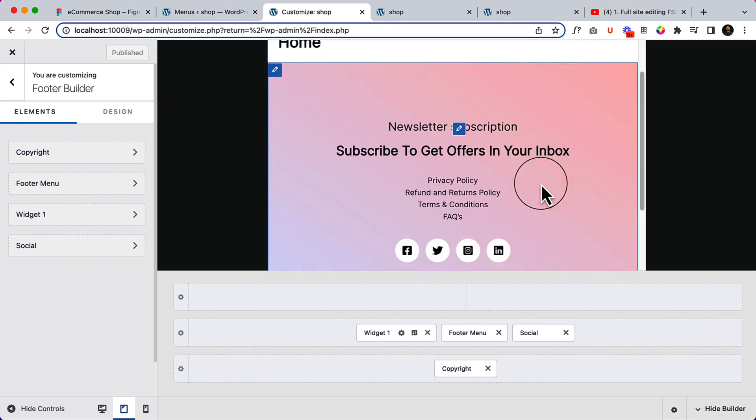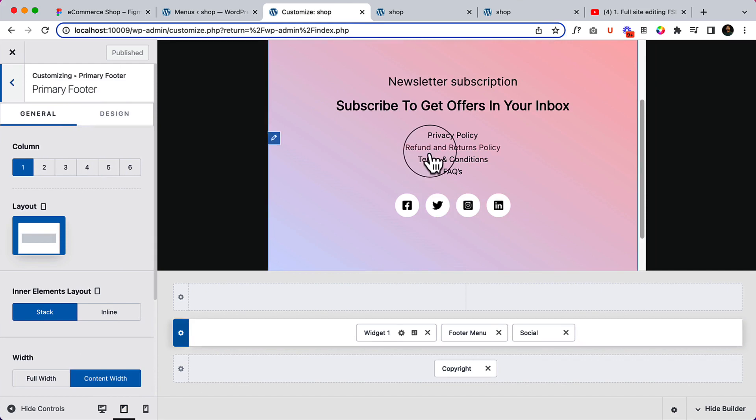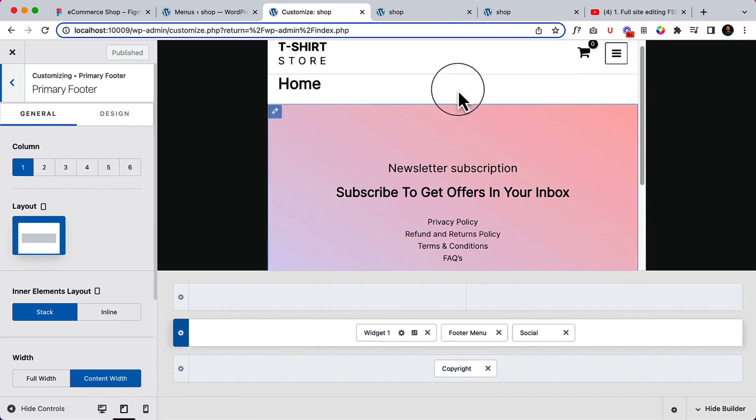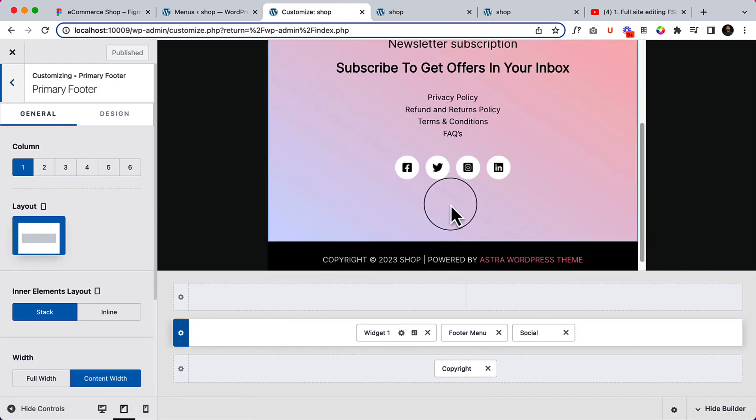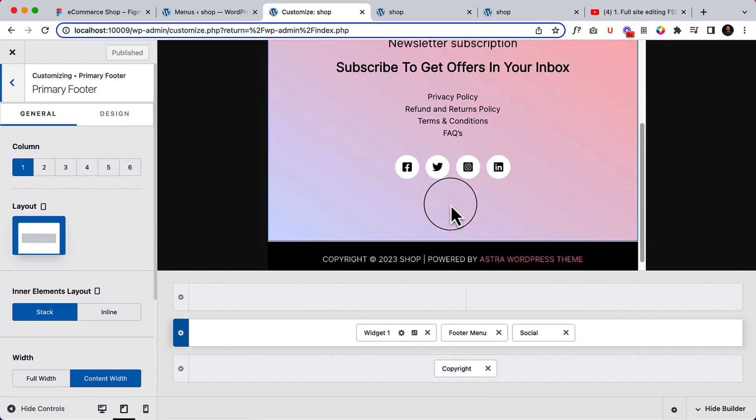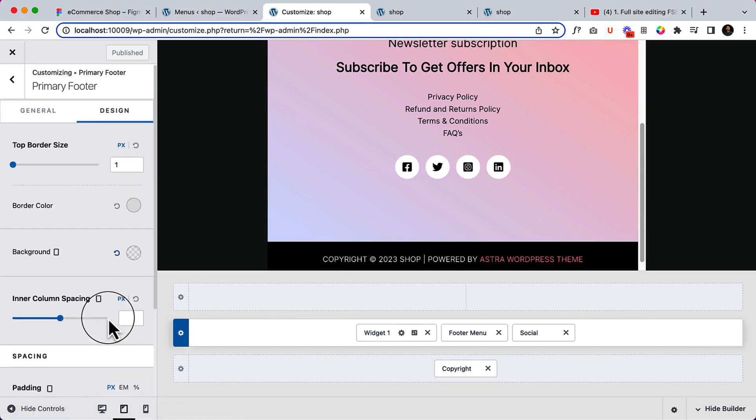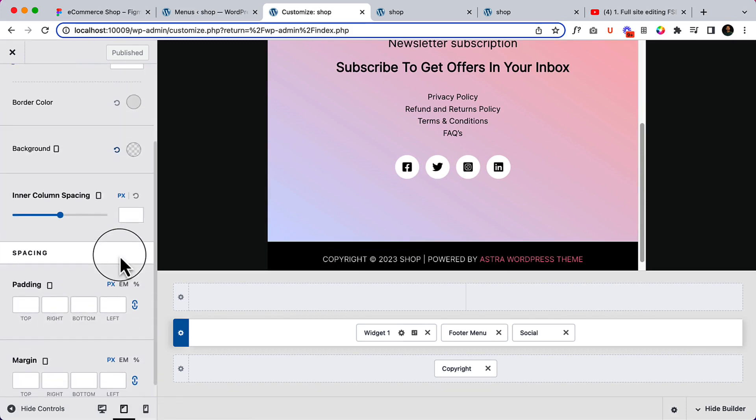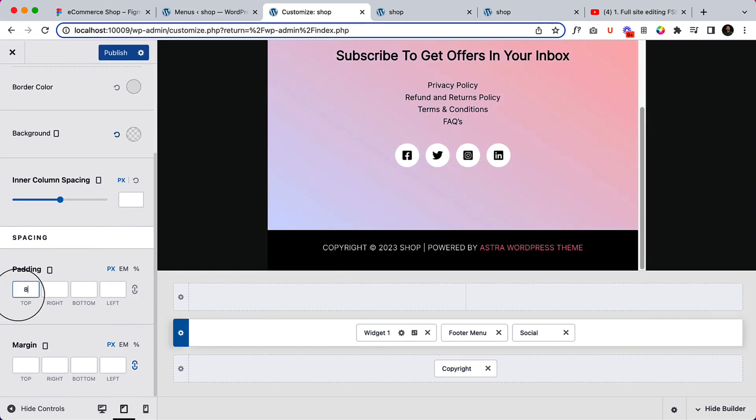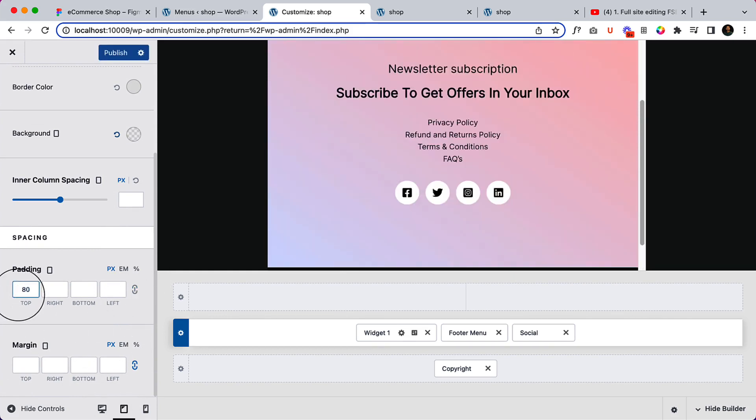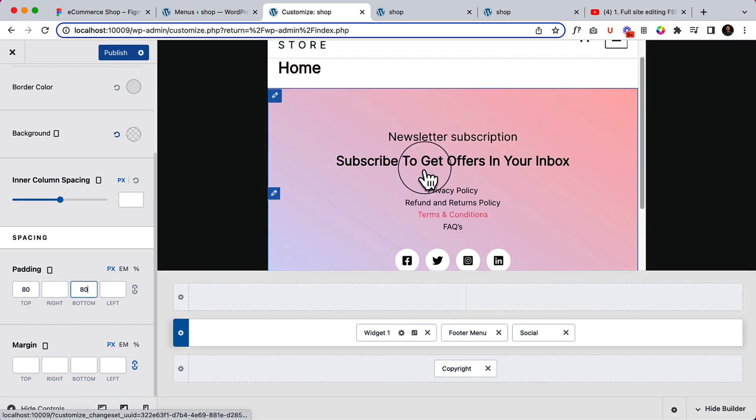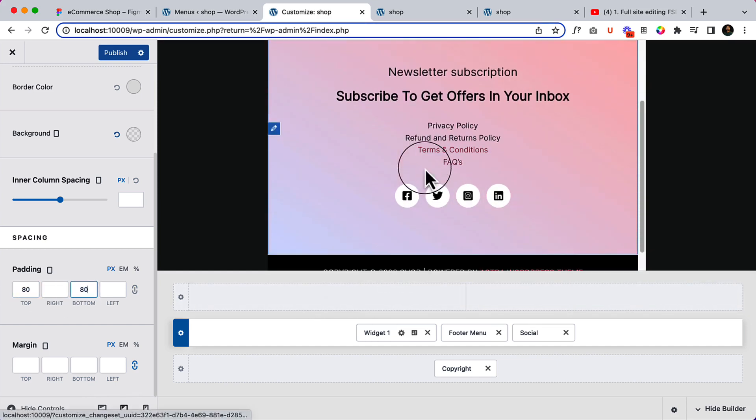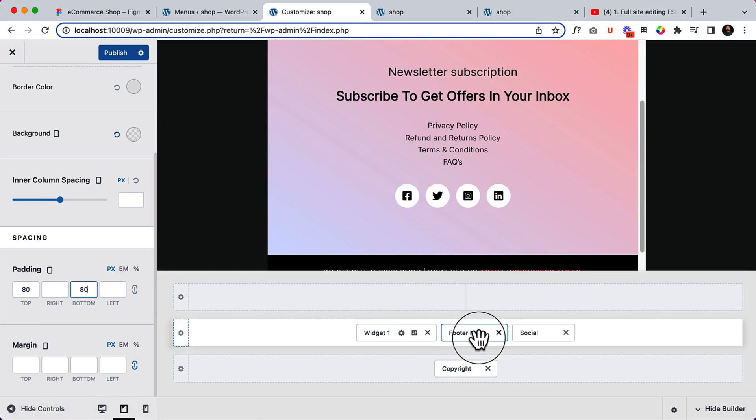Now click here. I'd like to reduce the space on top and bottom - it's way too big. Let's go to the design tab and reduce the padding. The top should be 80 and the bottom should be 80 pixels. It looks perfect, and the menu is displaying stacked here.